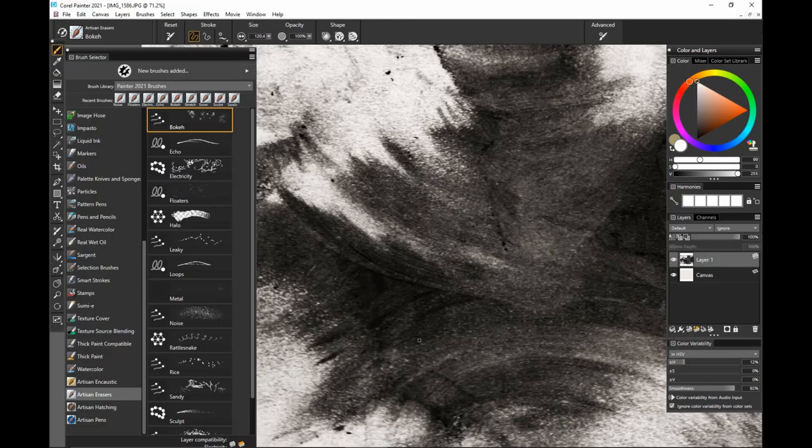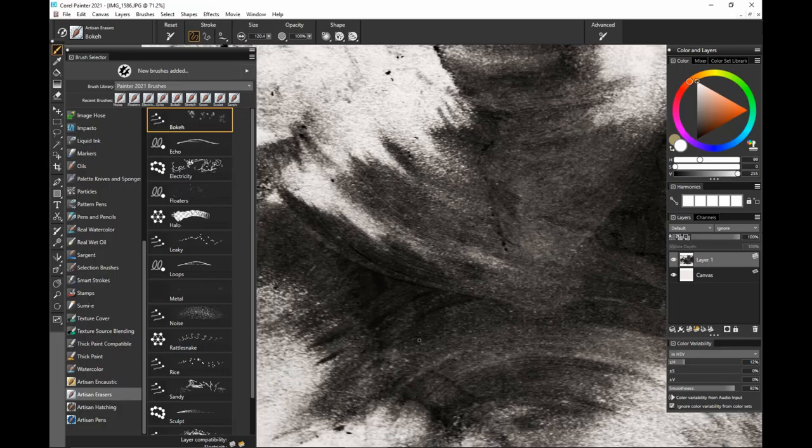Like I like to recommend with other brush packs, play with the opacity, play with the size and you're going to get nice, cool, different variations of each brush.